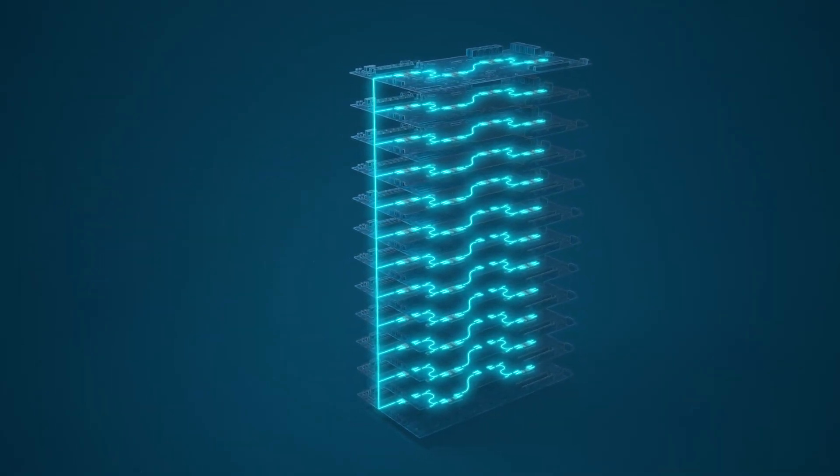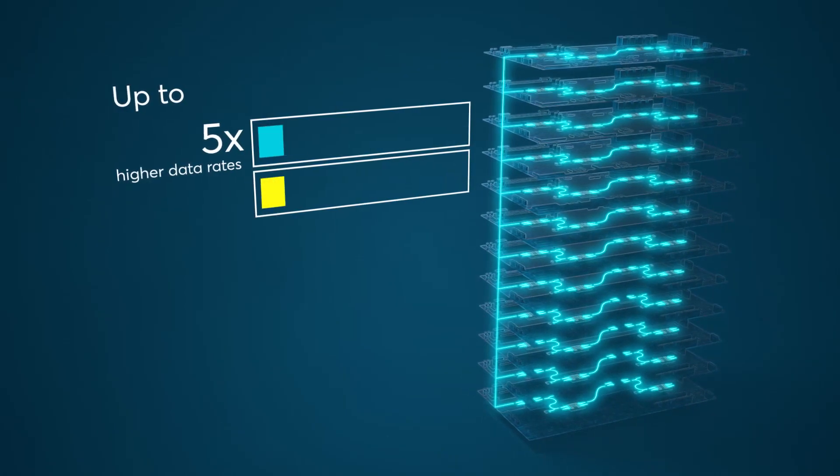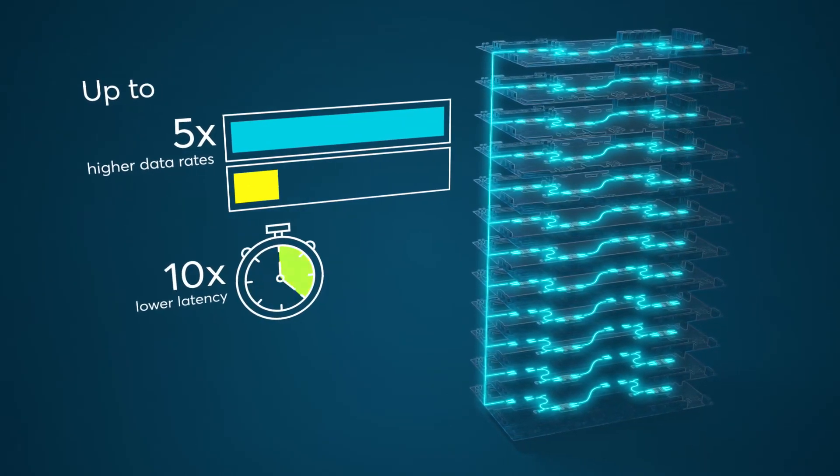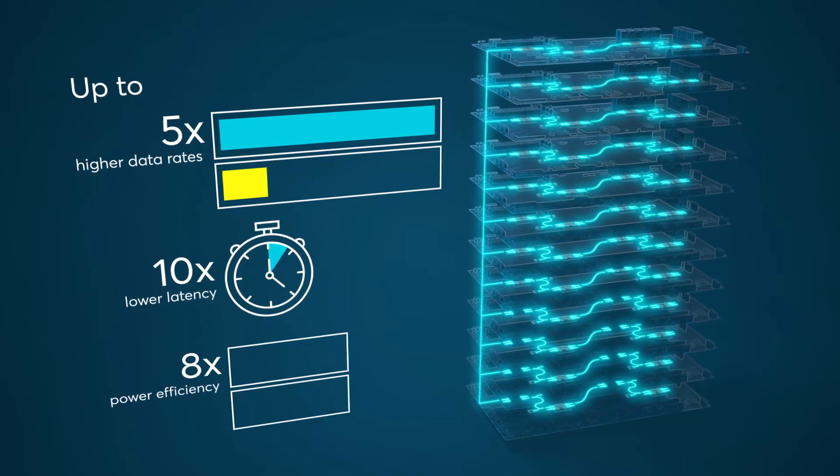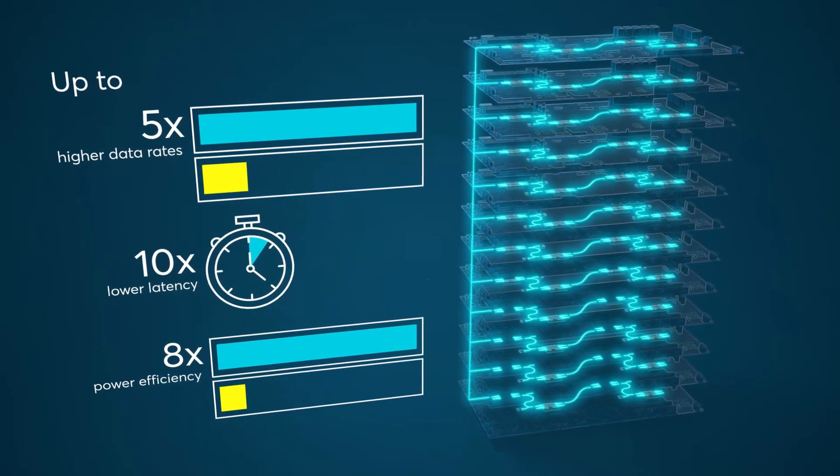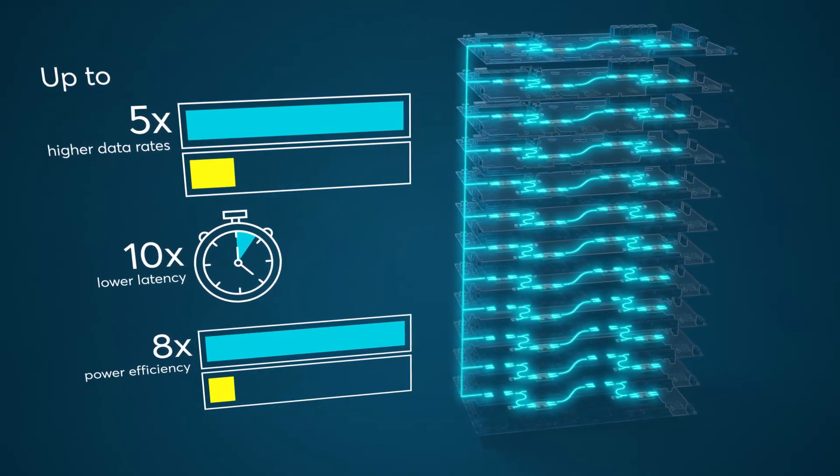In-Package Optical I.O. delivers up to five times higher data rates and ten times lower latency with up to eight times the power efficiency versus traditional interconnects.